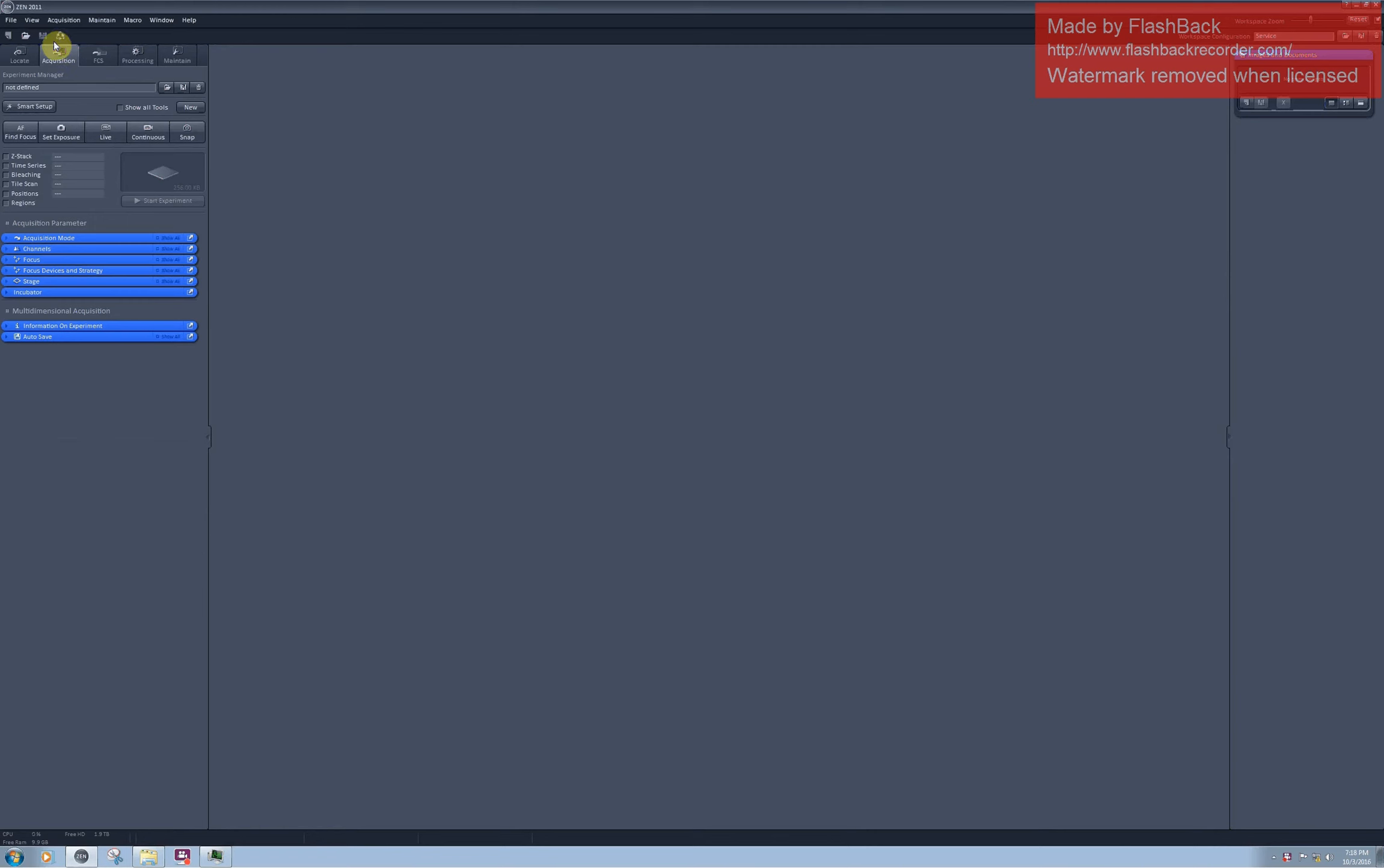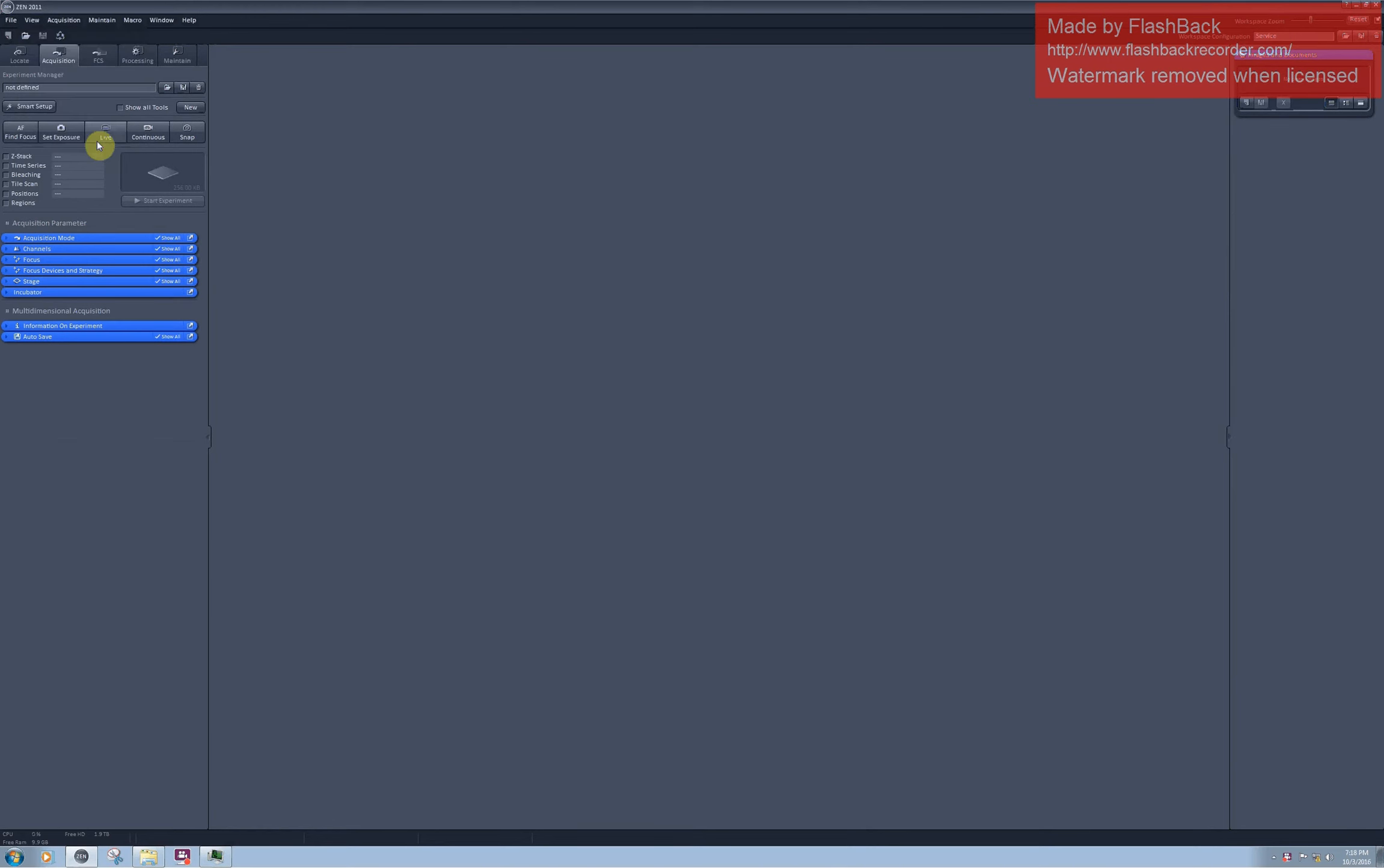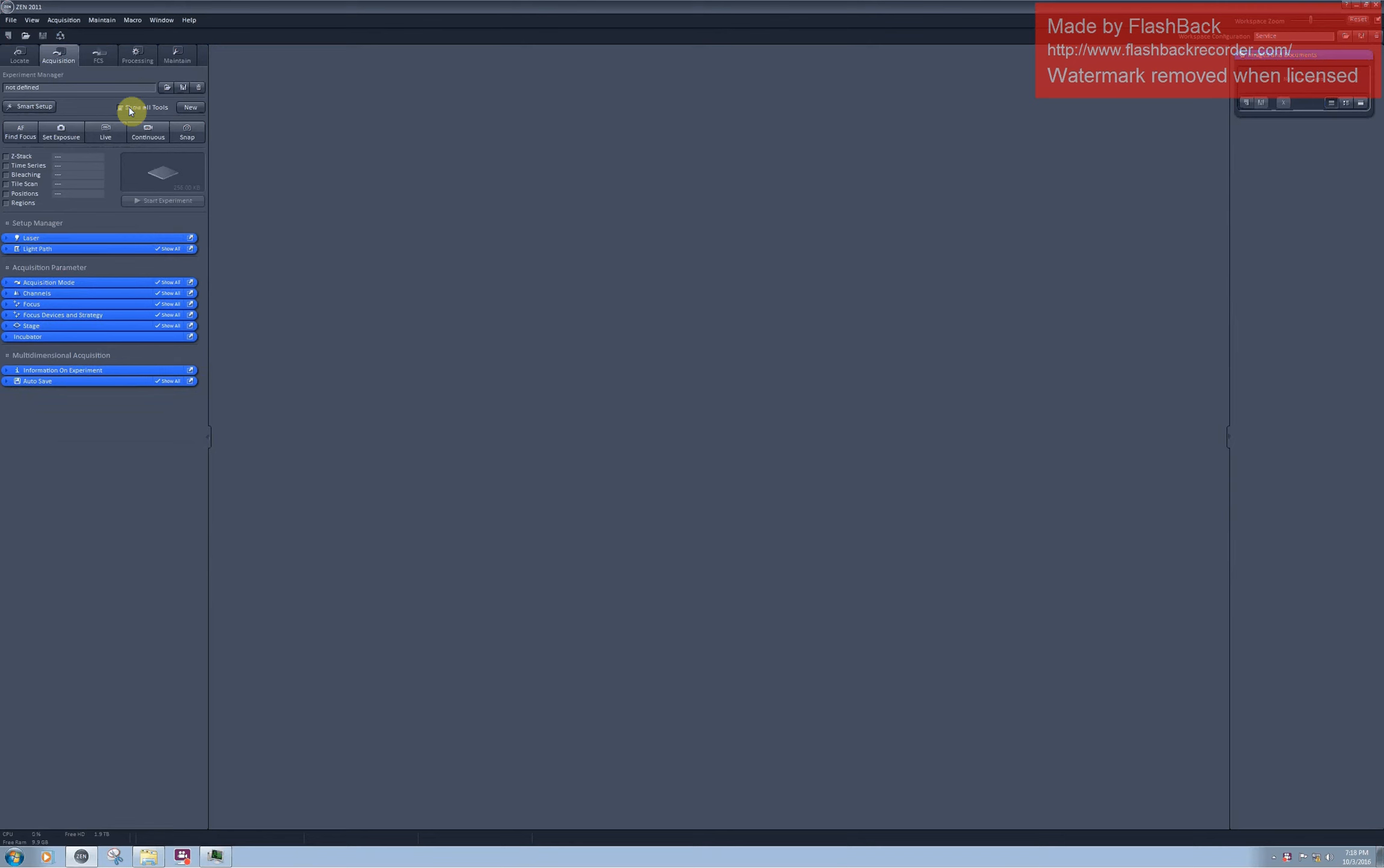Before you do anything else, I would highly advise you to go to the top menu and activate show all global options here, and also check in the show tools checkbox here. This will give you access to very useful extra settings in the software.